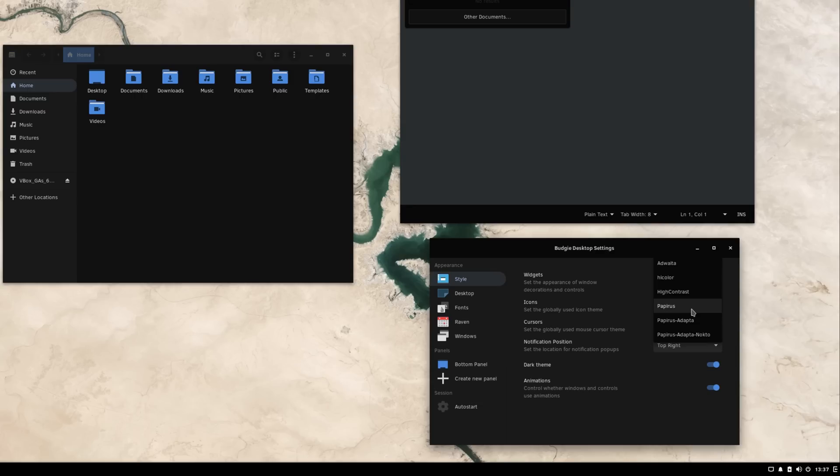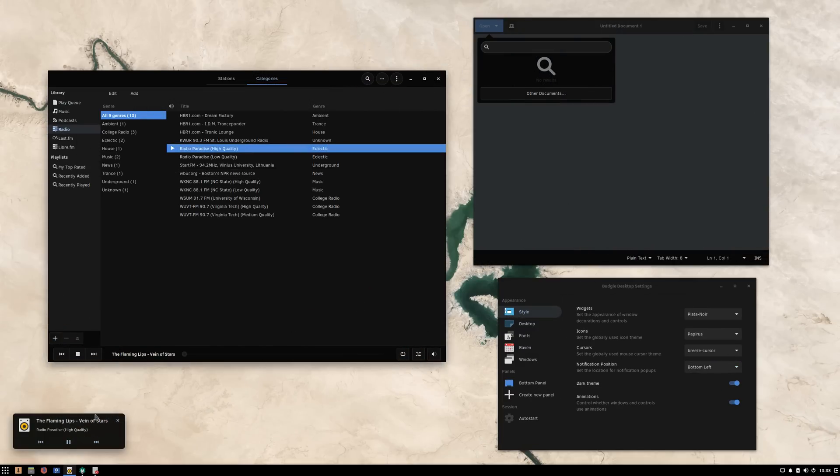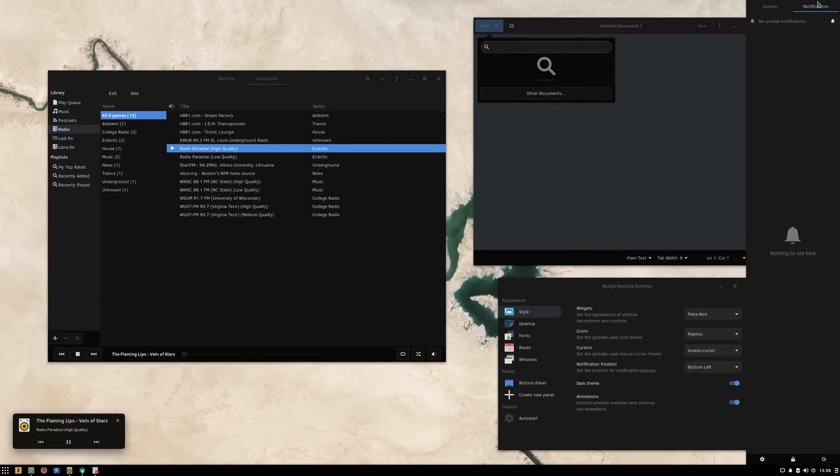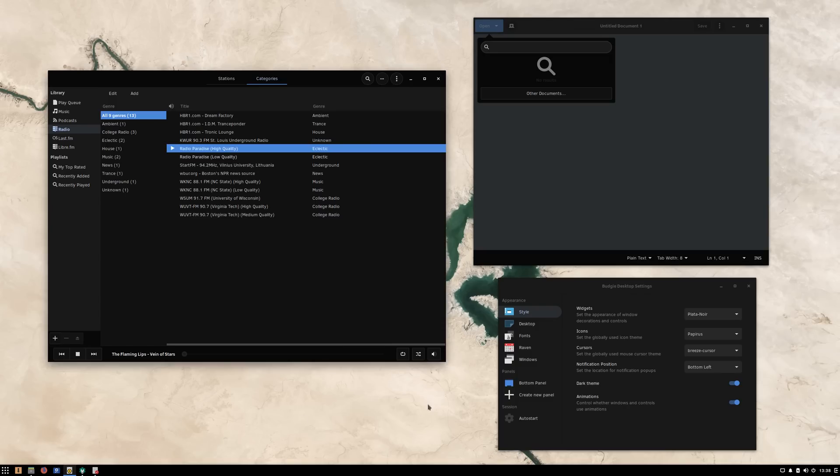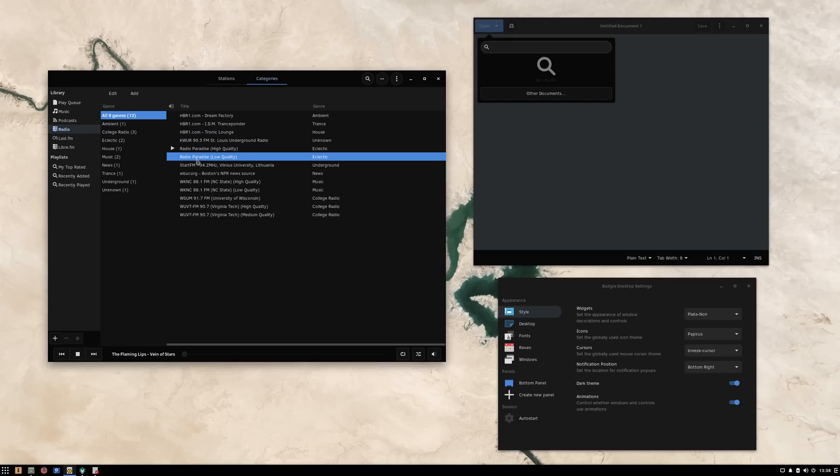Some icons also have been blacklisted, such as the Breeze icon theme. Solus 4 also allows you to pick in which corner of the screen you'd like your notification pop-ups to show up, instead of having them in the top right automatically. That is a small feature, but it participates in the enhanced customization of the environment.